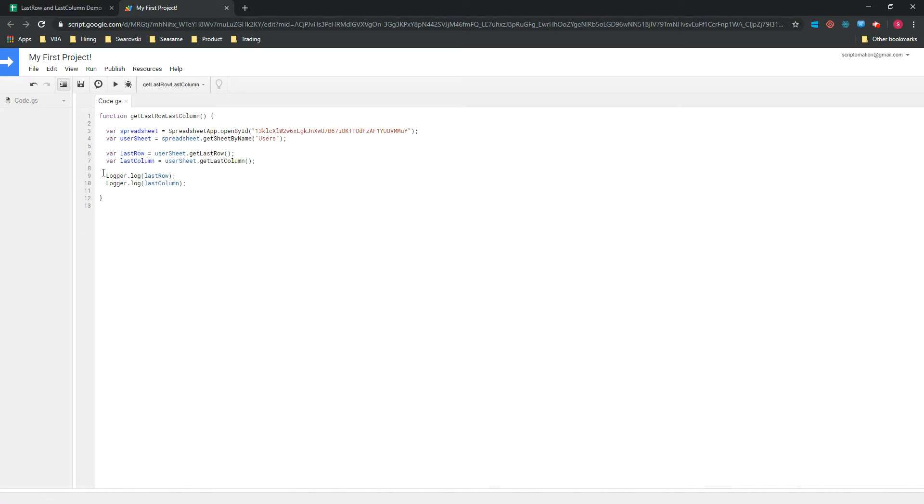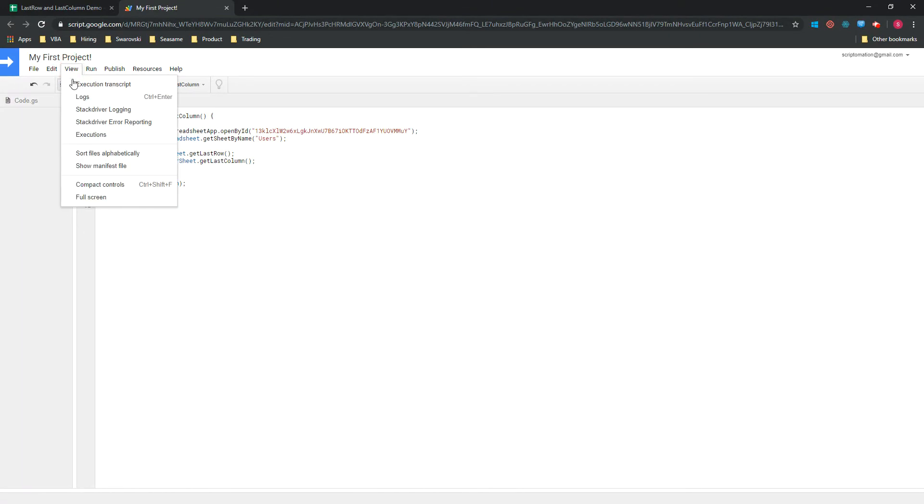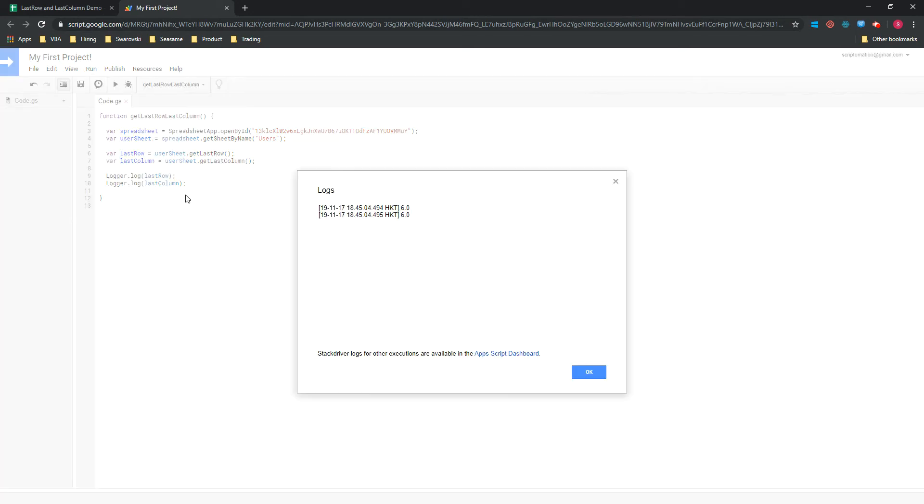So it looks like the script didn't find any error. If you want to see what's in the log, just click on View and Logs, or Ctrl+Enter, and you will see that we have a six here that corresponds to the last row and a six here that corresponds to the last column.